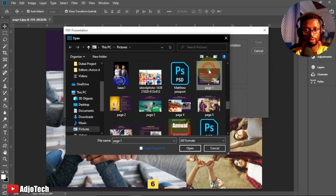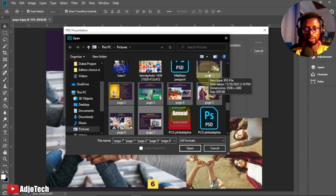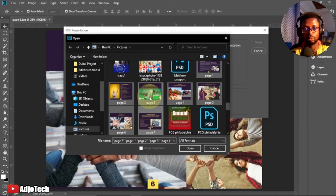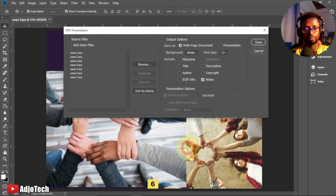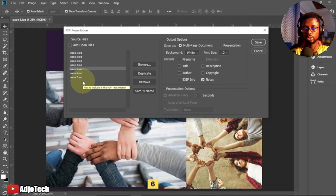Select the first file, hold Shift, and select the last one. This way we don't need the files open in Photoshop — we're adding them directly by browsing to their location. Click Open, and you can see the files are now listed the same way as before. To remove a file, just click on it and click Remove. You can also duplicate a page if you want to.